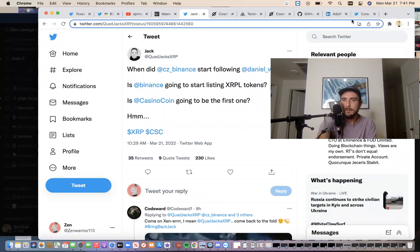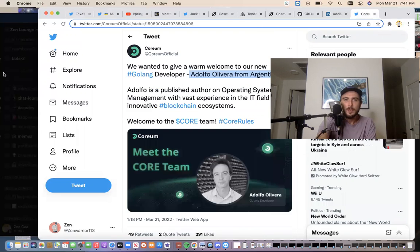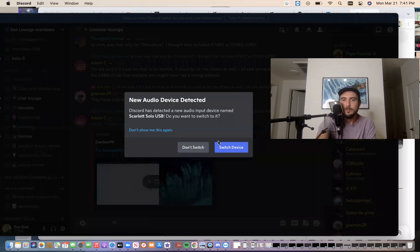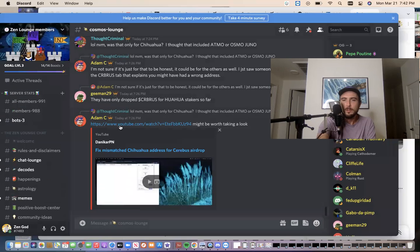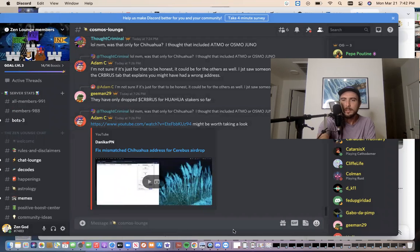All right, everybody have an awesome day. Hop into the discord. The link will be below and we'll be talking about all this stuff, guys. Everybody have an awesome day and peace.